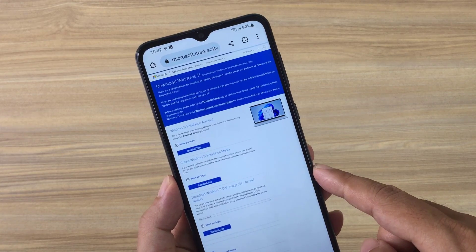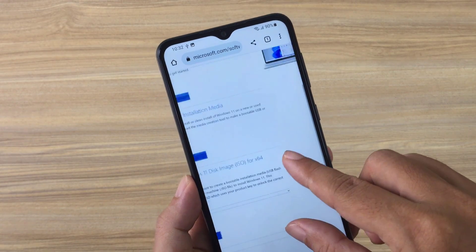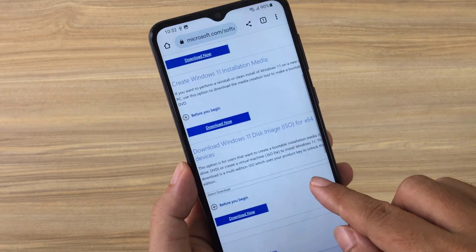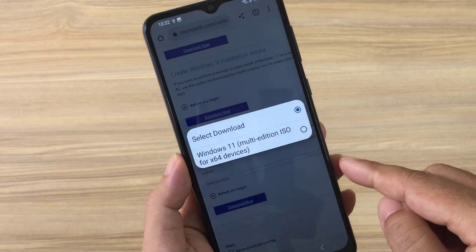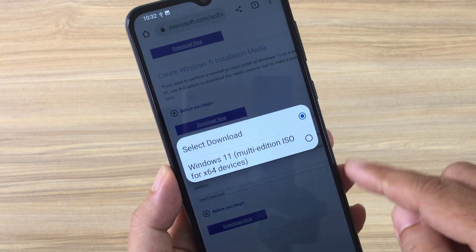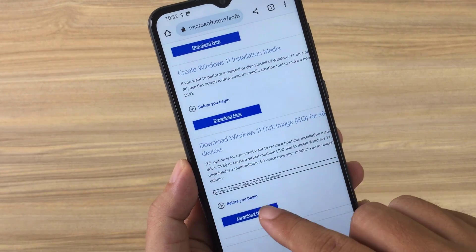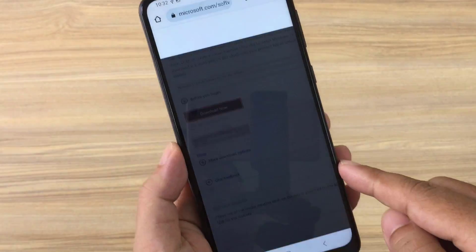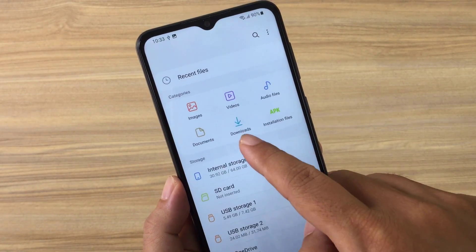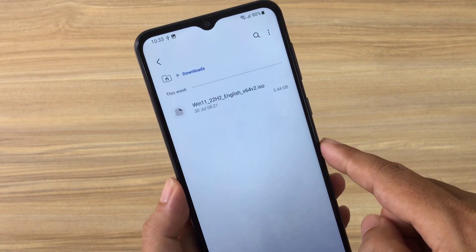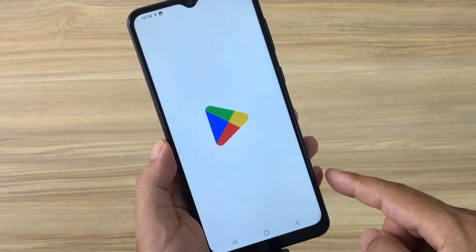On your Android phone, go to the Microsoft home page. Then you download the file Windows 11.iso. Here is the file after it is downloaded — it is stored on the Android phone.